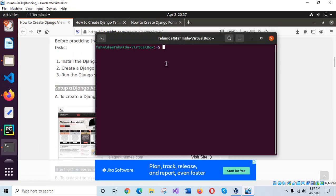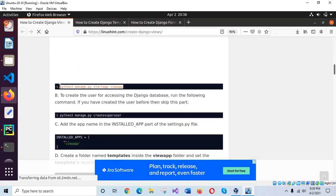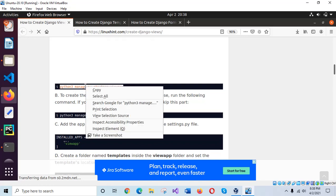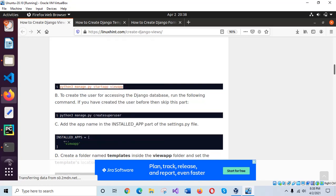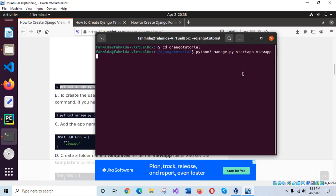I will go to my project folder and run the command to create a new app for my Django project. It will create an app named 'view app'. Our app is created.